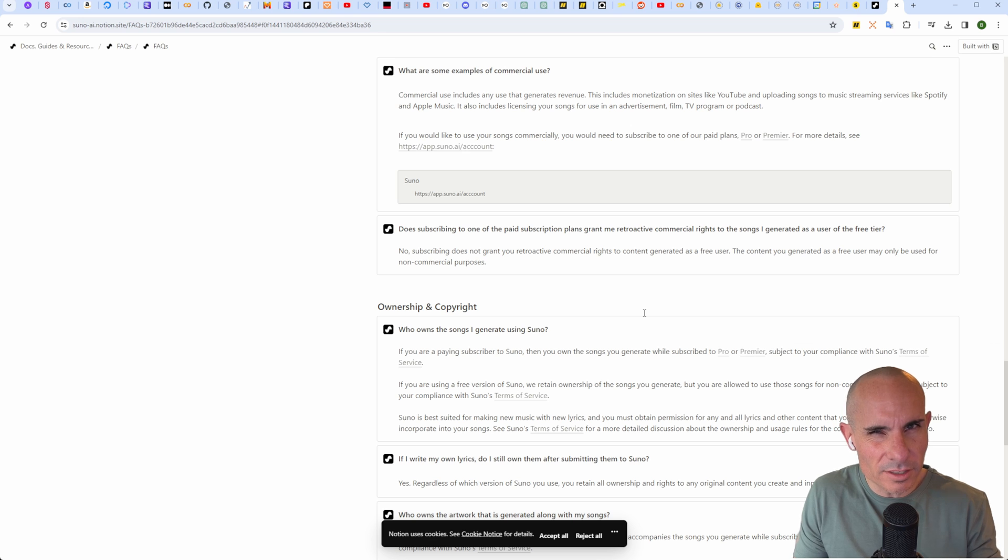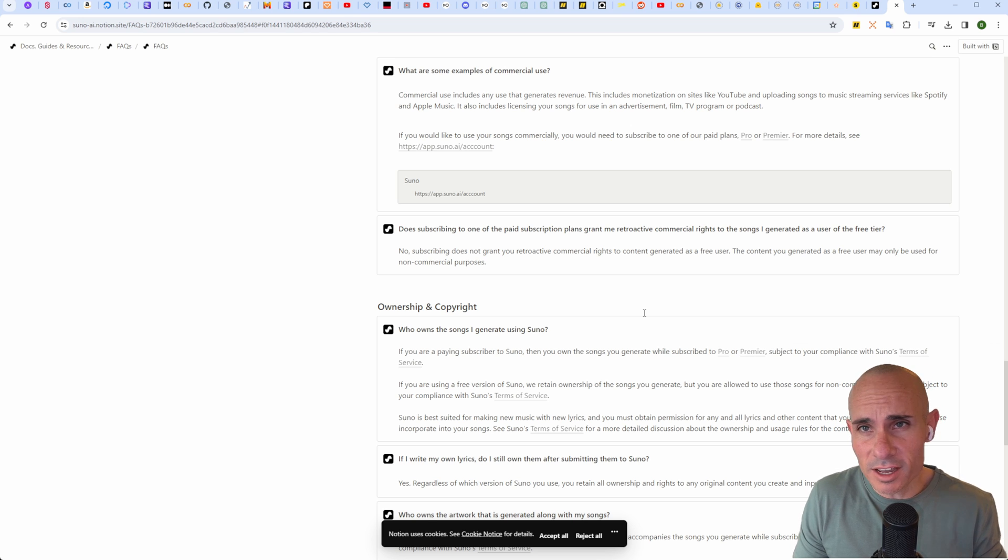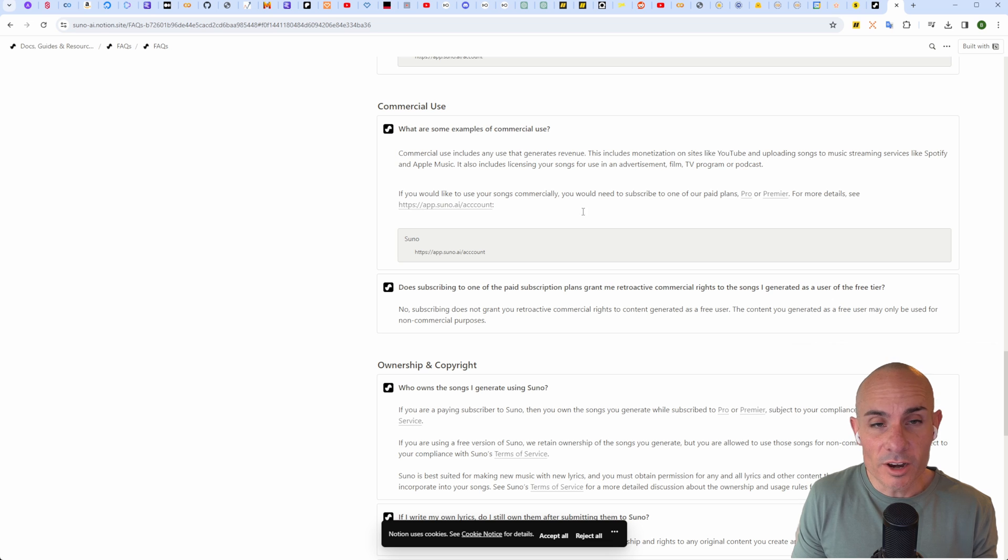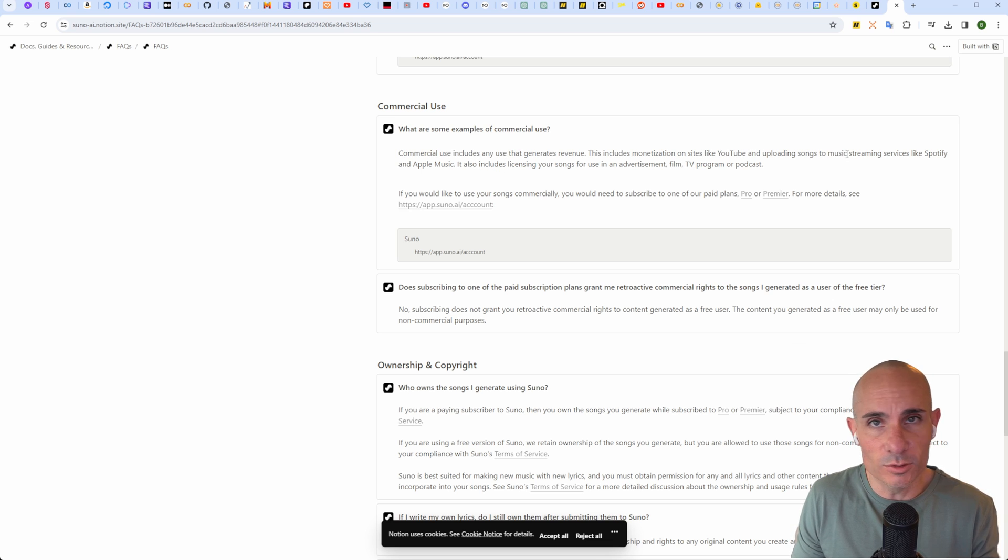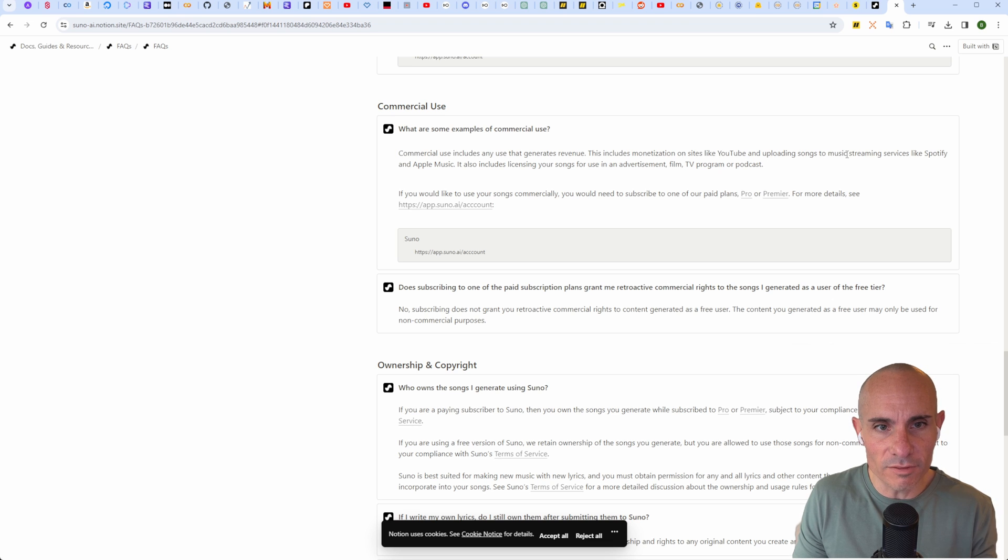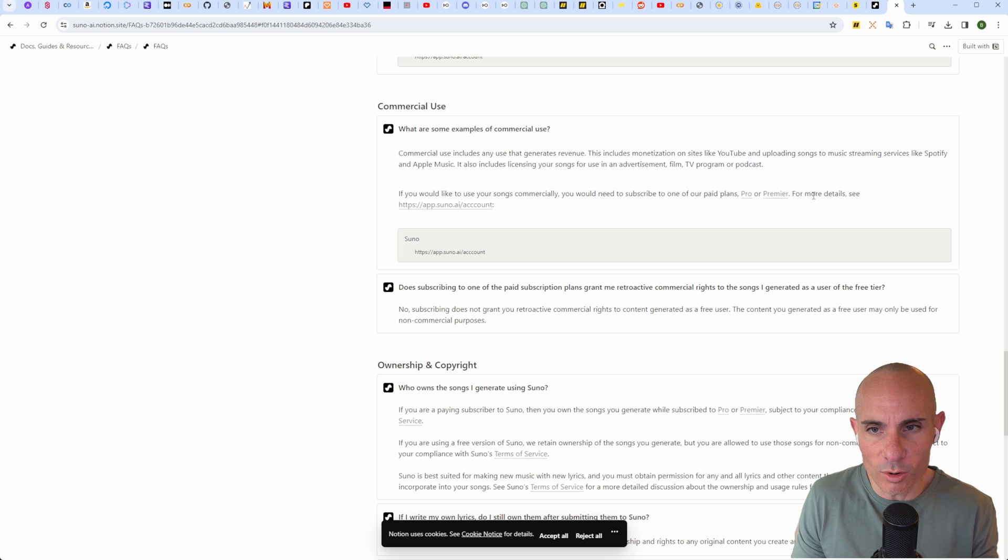To start, there are a couple things I want to point out in their terms of use that are going to apply to you if you decide to use this commercially. From their FAQ, here are some examples of commercial use: YouTube or uploading it to a music streaming service like Spotify.